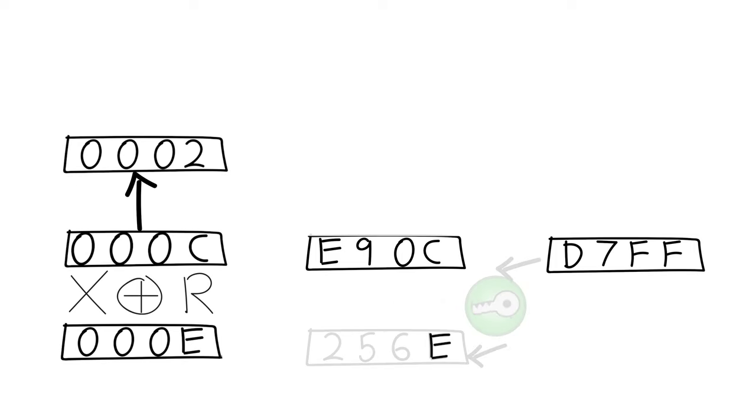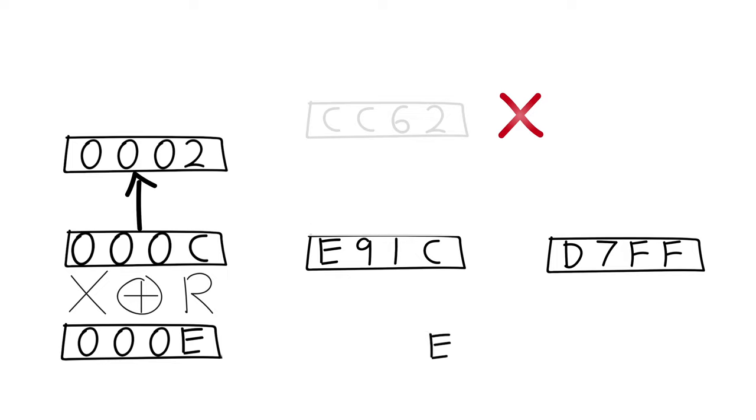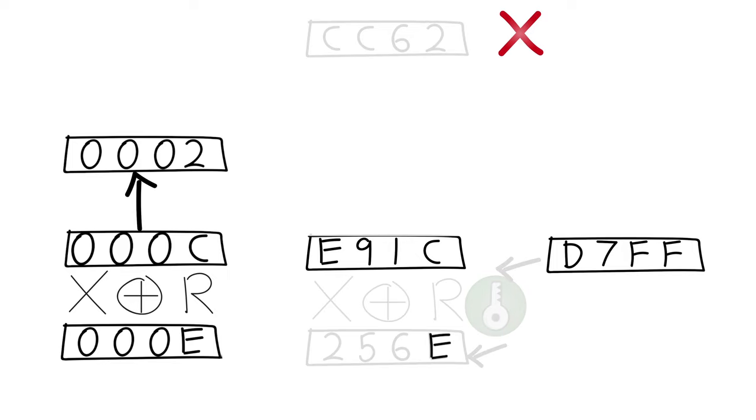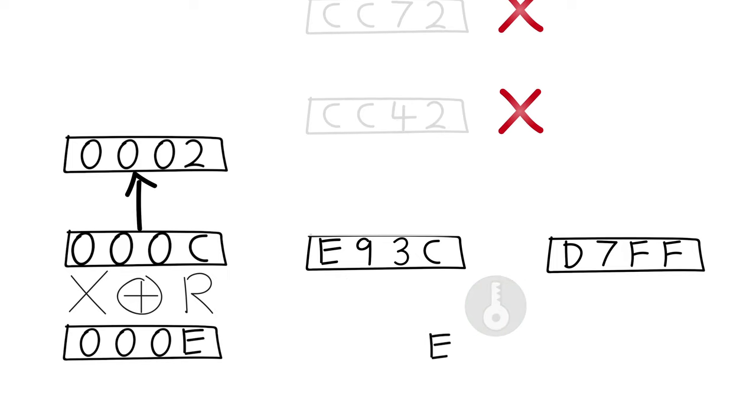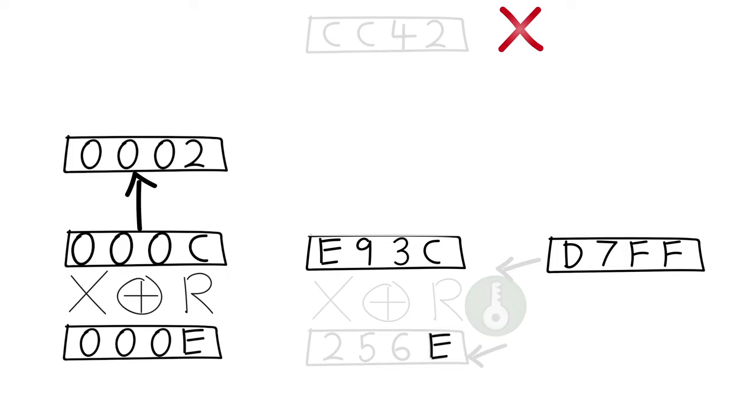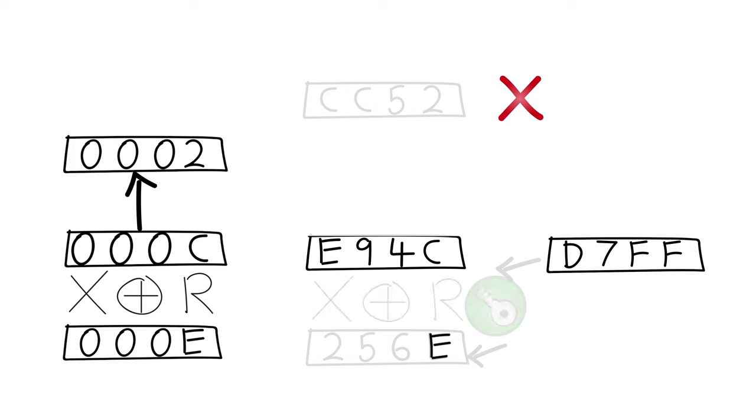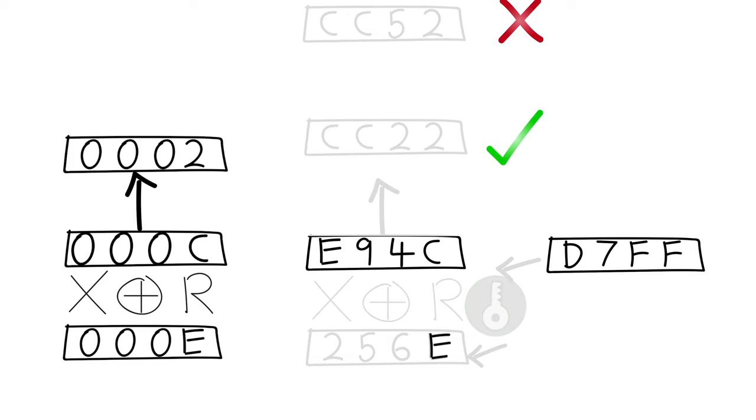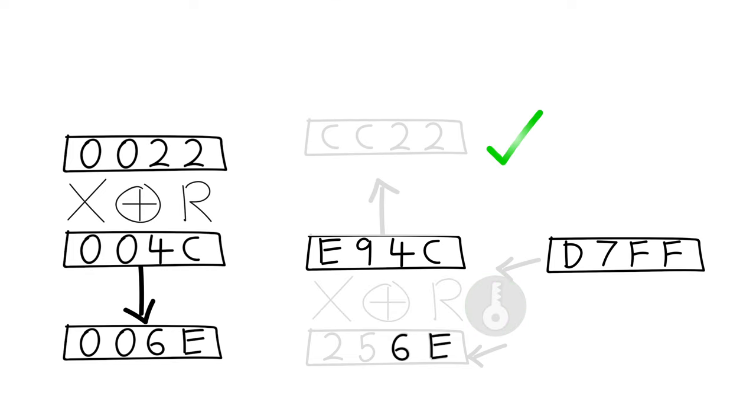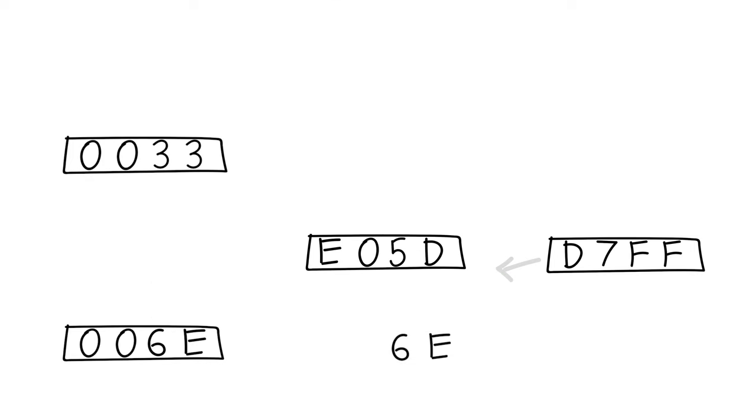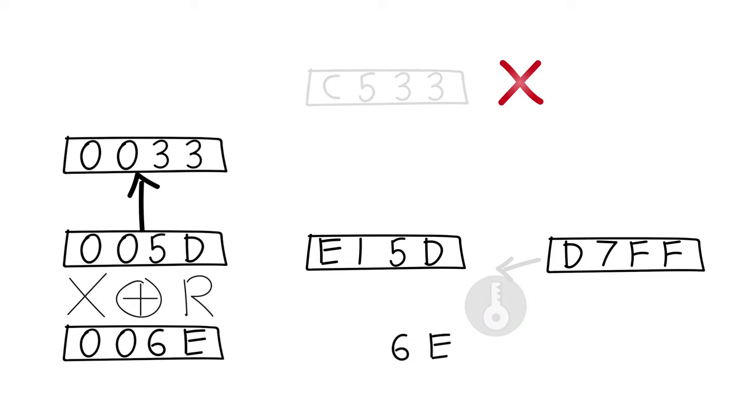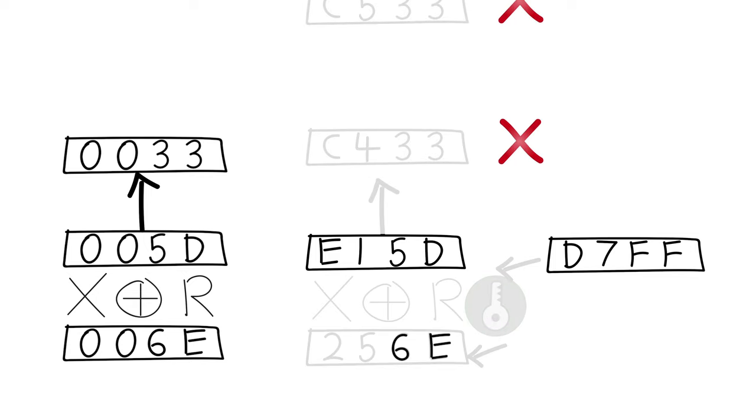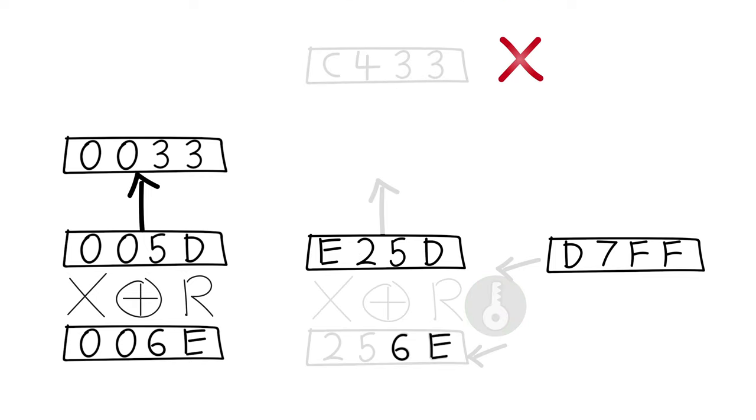And using that, we can put a 2 in the last position of our decrypted block. And now we can find the next digit. Using that, we can do the same thing and put 3s in the last 2 positions of the decrypted block. And now we can find the second digit.